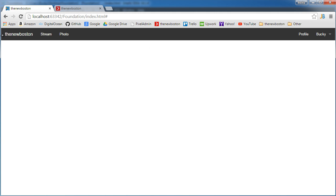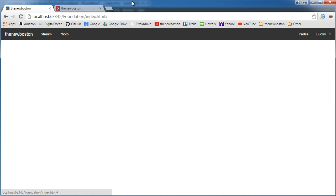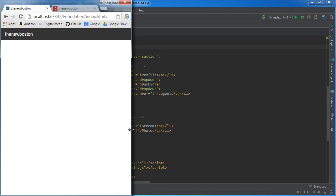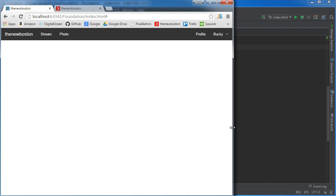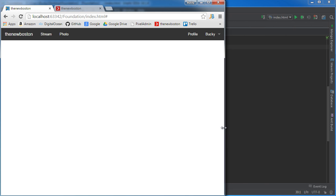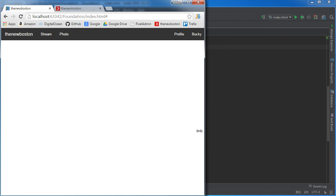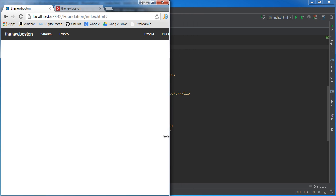Alright. So we got our navigation menu broken up into two sections: the logo and the buttons. And we also took the button section and broke this up further. So we have left buttons and right buttons.